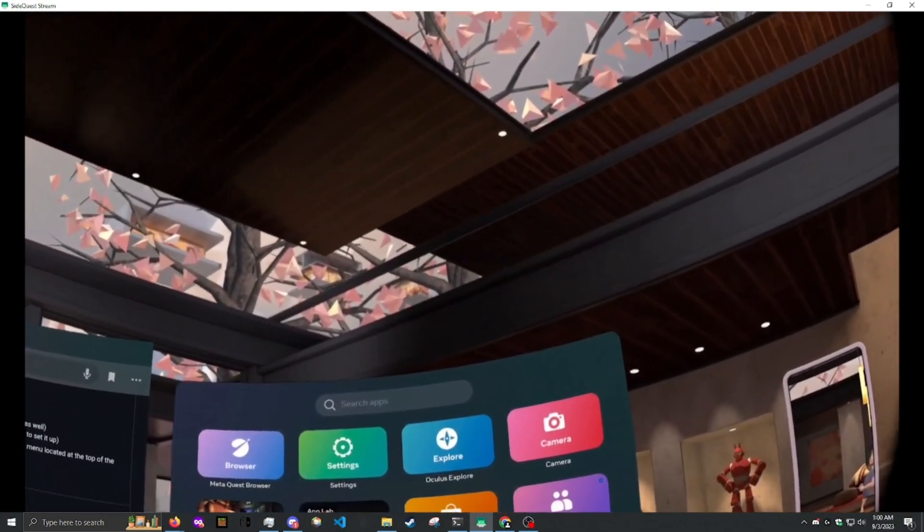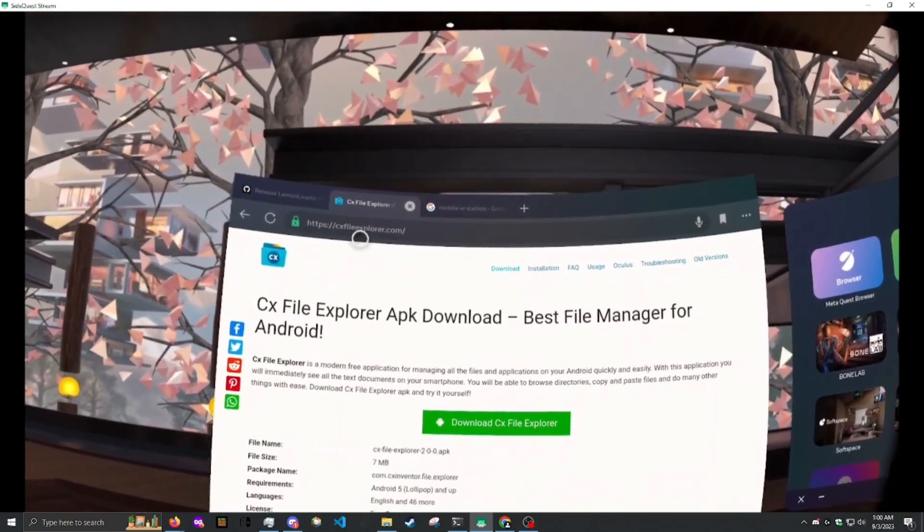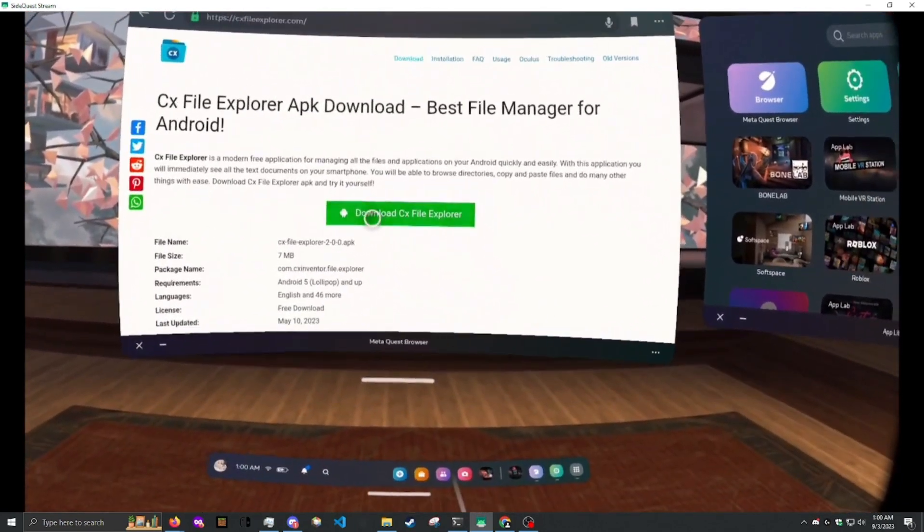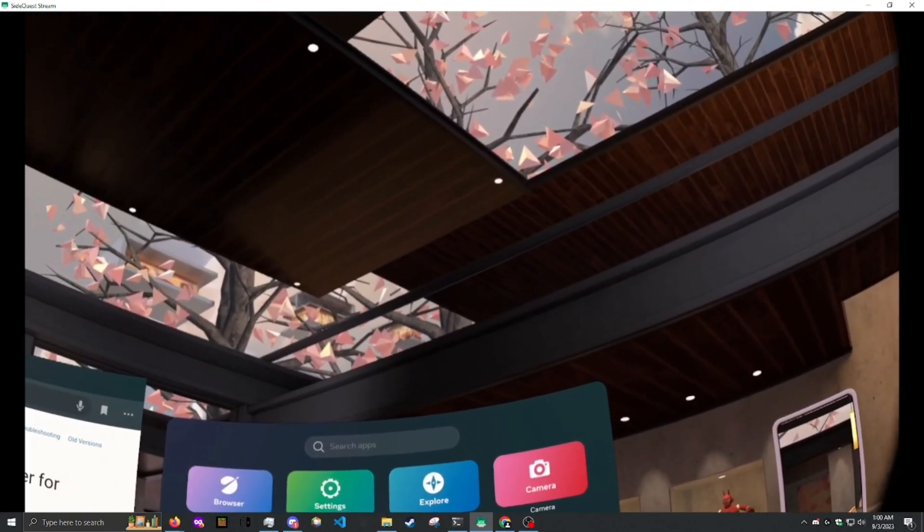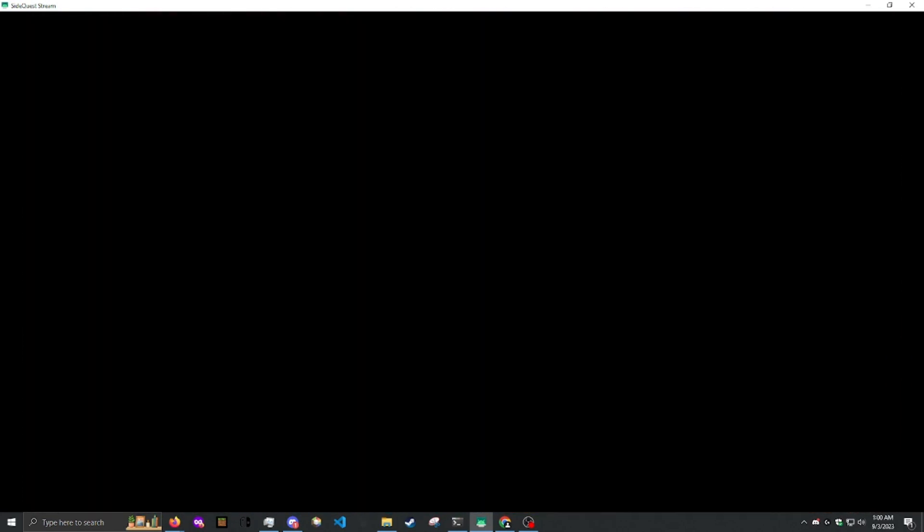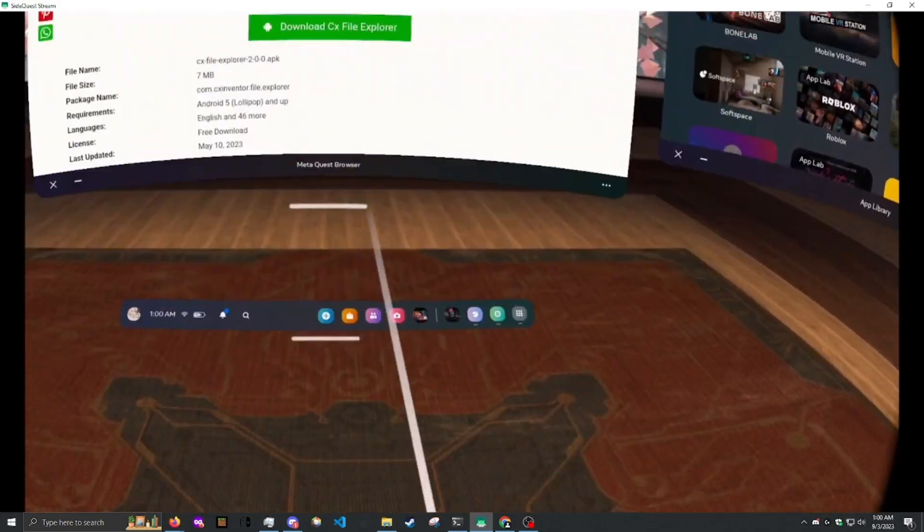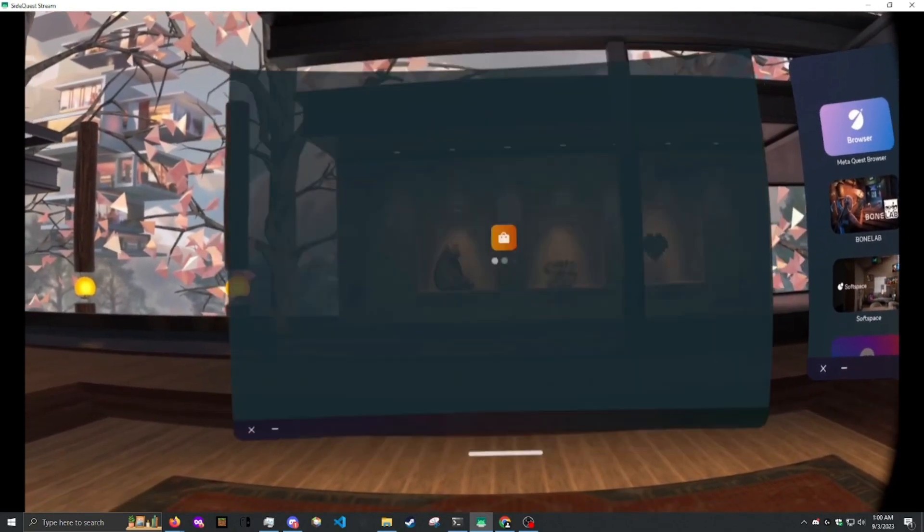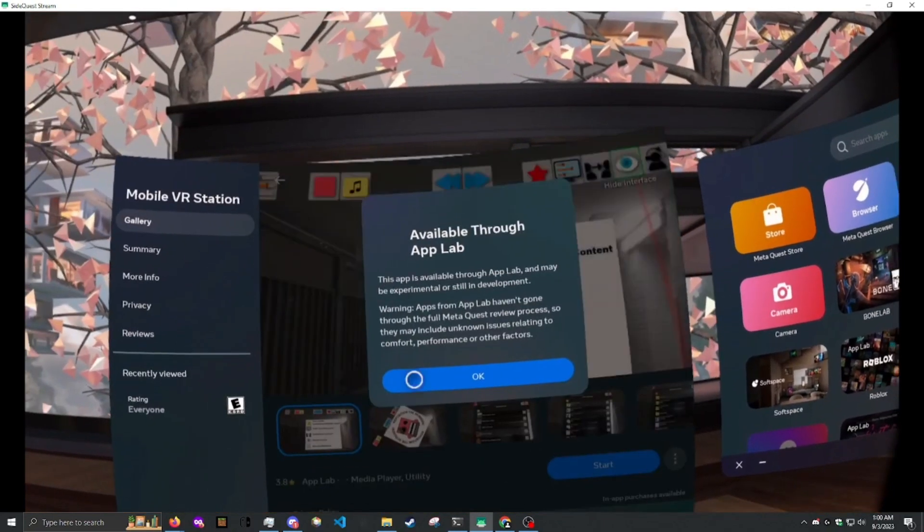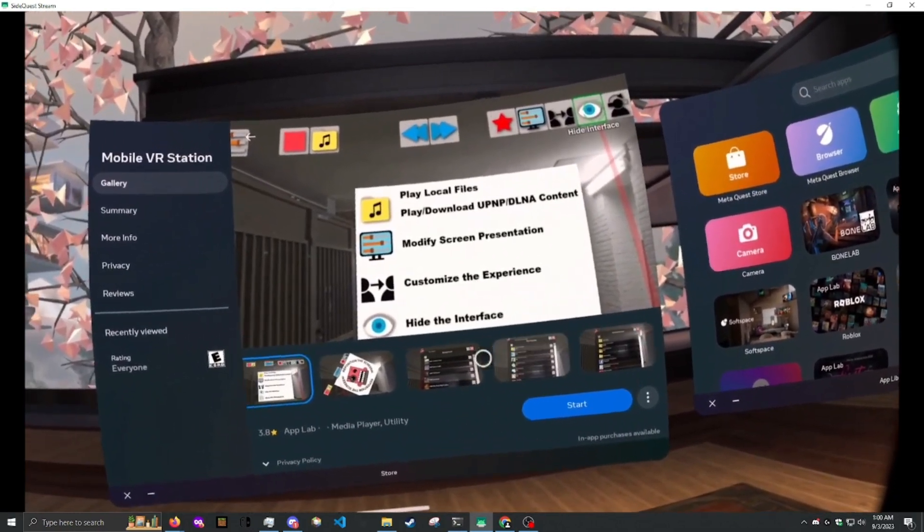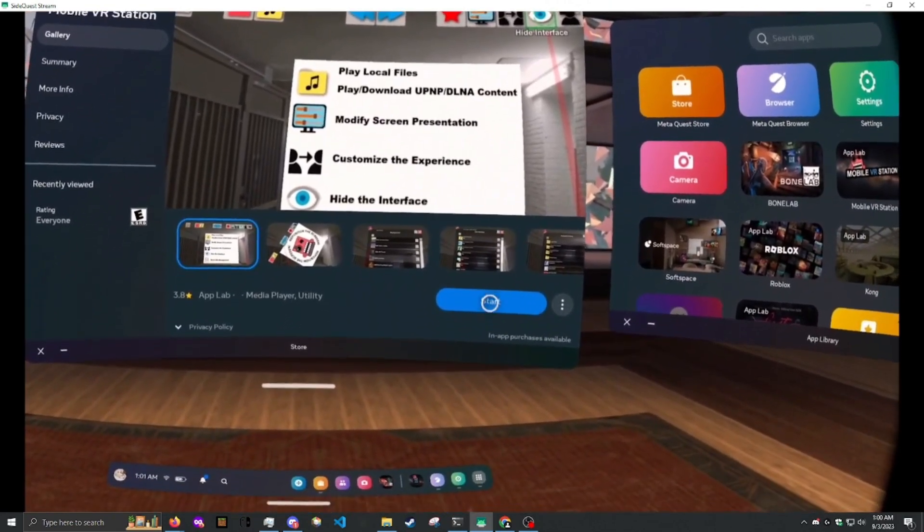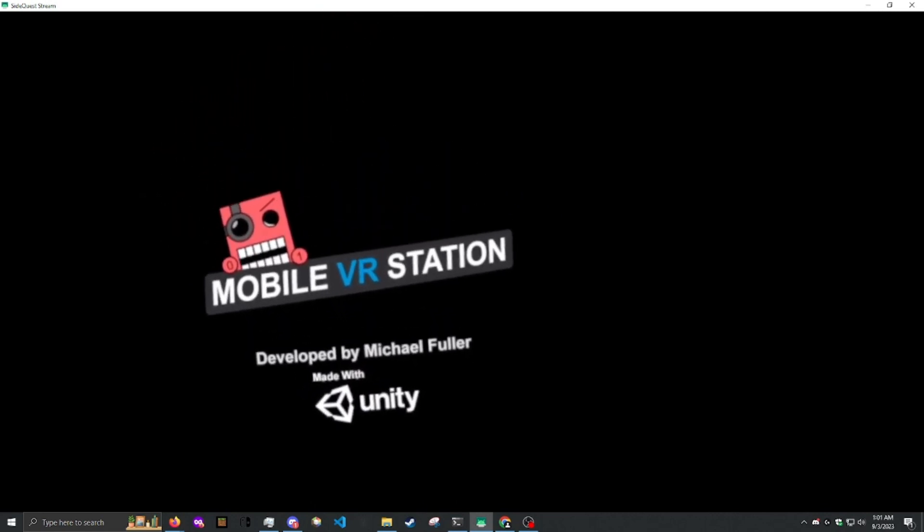And once that's downloaded, you need to go to CX File Explorer and download this. And then if that downloaded, you need to download an Oculus app called Mobile VR Station. And this app, through a bug, will allow you to install the applications Lemon installer and CX File Explorer.